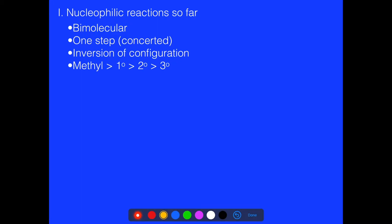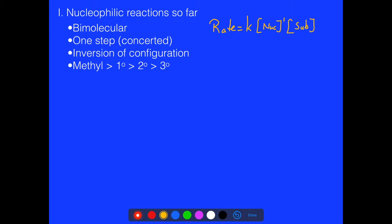Let's review SN2 reactions so far. SN2 reactions are bimolecular, meaning that both the concentration of the nucleophile and the substrate — the organic part — is important for the kinetics. Increasing the concentration of either one increases the rate.